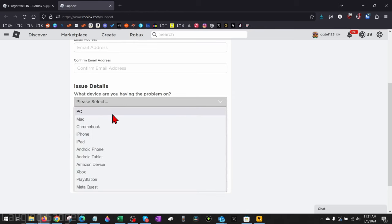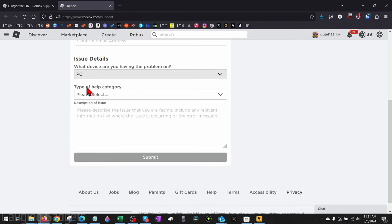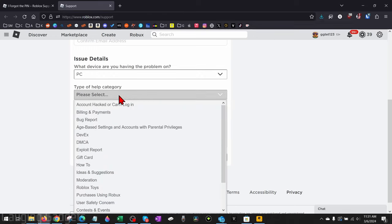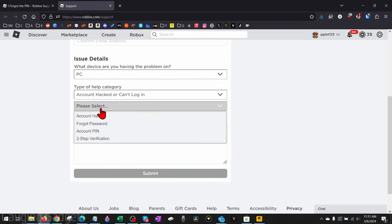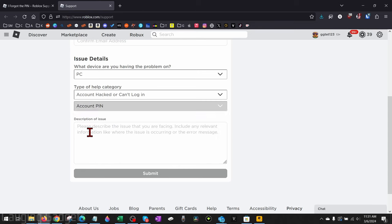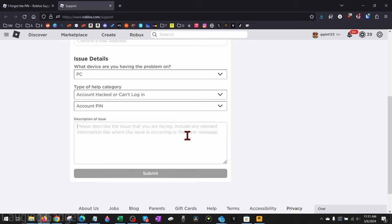Then for Type of Help Category, select Account Hacked or Can't Log In, and then in the new dropdown under that, select Account PIN. Now for the Description of Issue, we just need to let them know that we forgot the PIN on our account and that we were the person that set up that PIN.